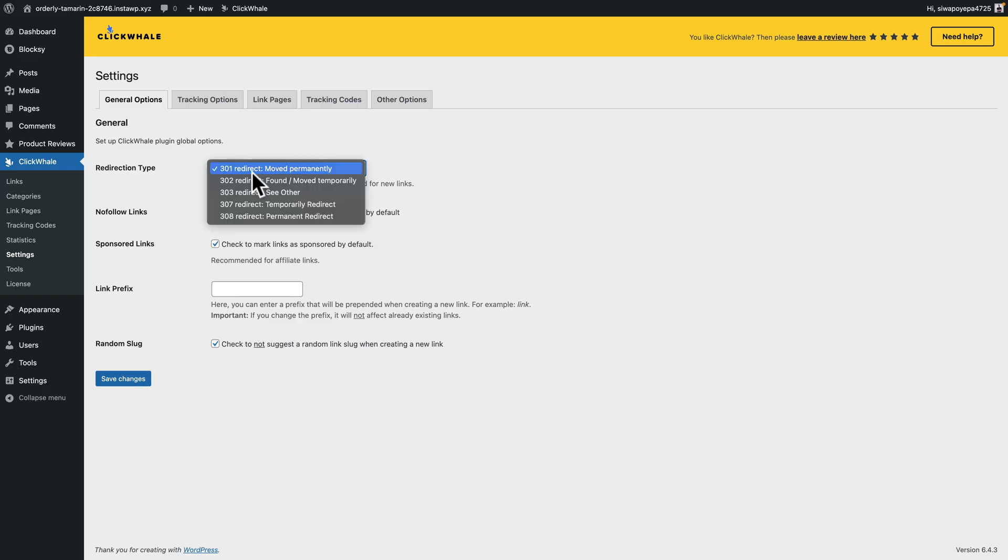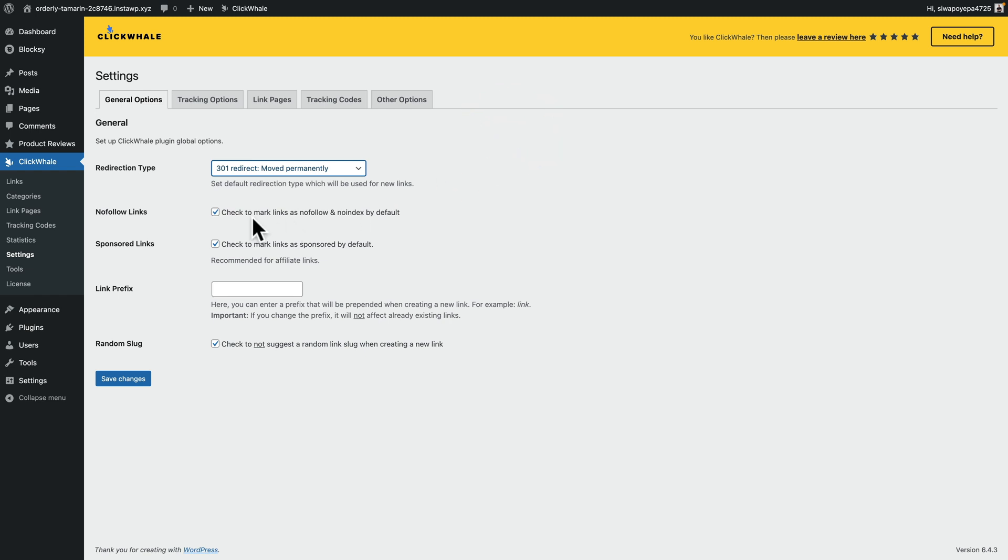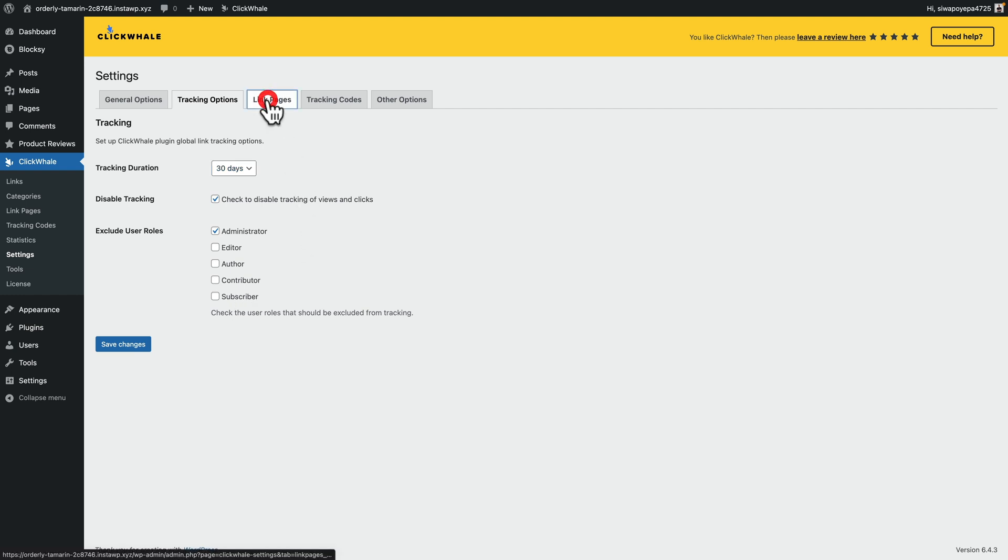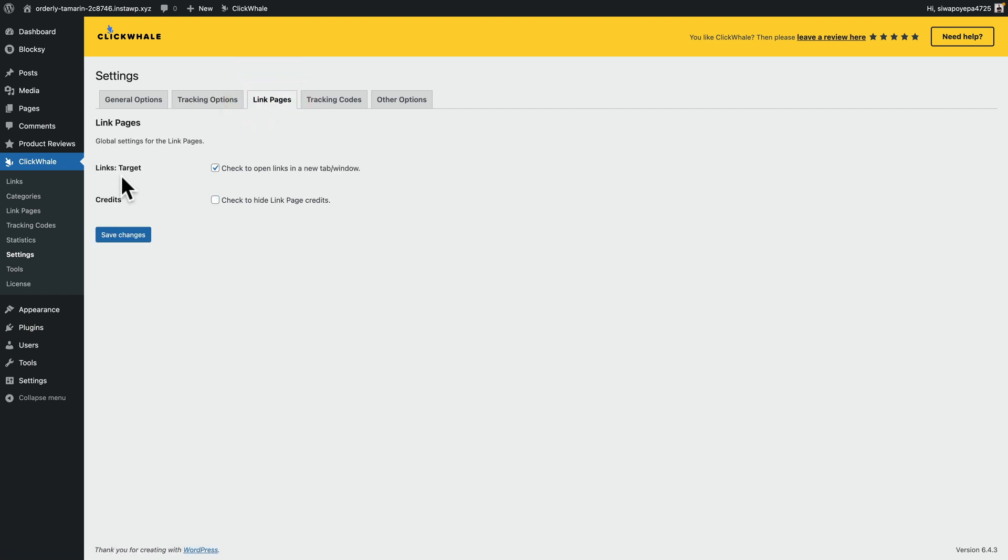Final thing I want to draw your attention to is the settings page. There's some options inside here that just means that you can set them in here and you don't have to apply them on an individual link or link page basis. For example, you can see we can set up the default redirection. So 301 is perfectly fine. Again, nofollow, sponsored links, is that the default? If you want to use a link prefix, you can use that here as well. And also, if you want to not have a random slug created whenever you add a new link in, you want to always manually put your own in, you can just uncheck this option. Tracking options. You can disable tracking if you want to. You can set what user roles are included or excluded. So if you don't want administrators or any content creators to be tracked at all, just simply disable them and just have a subscriber or just leave it with nothing.